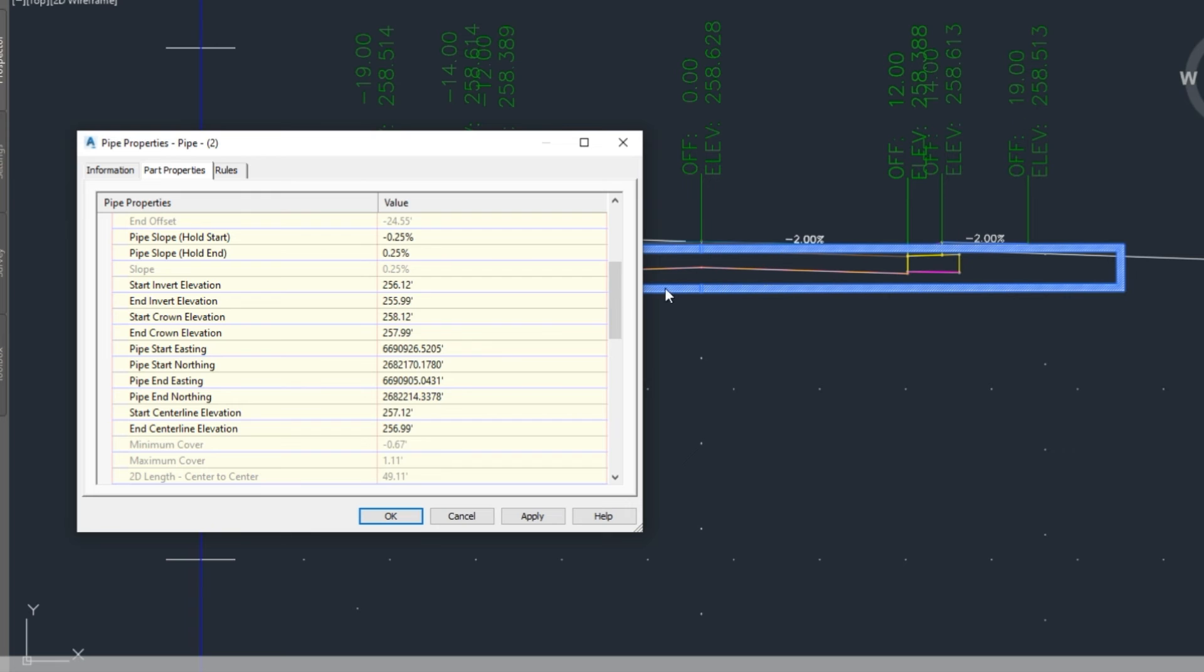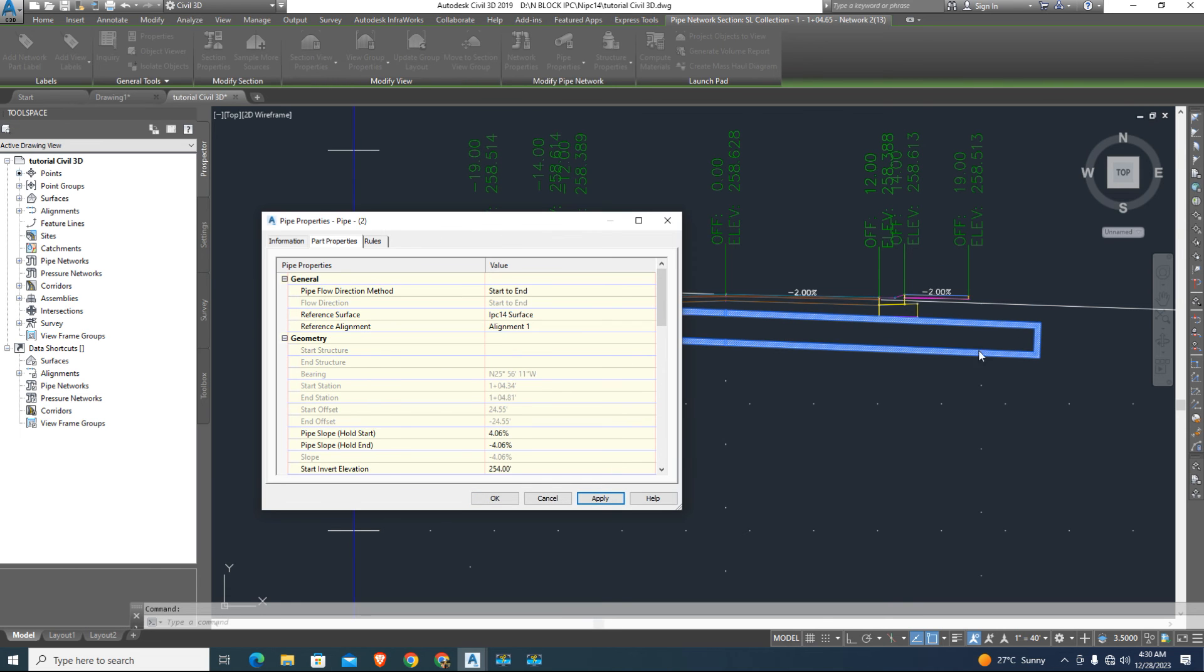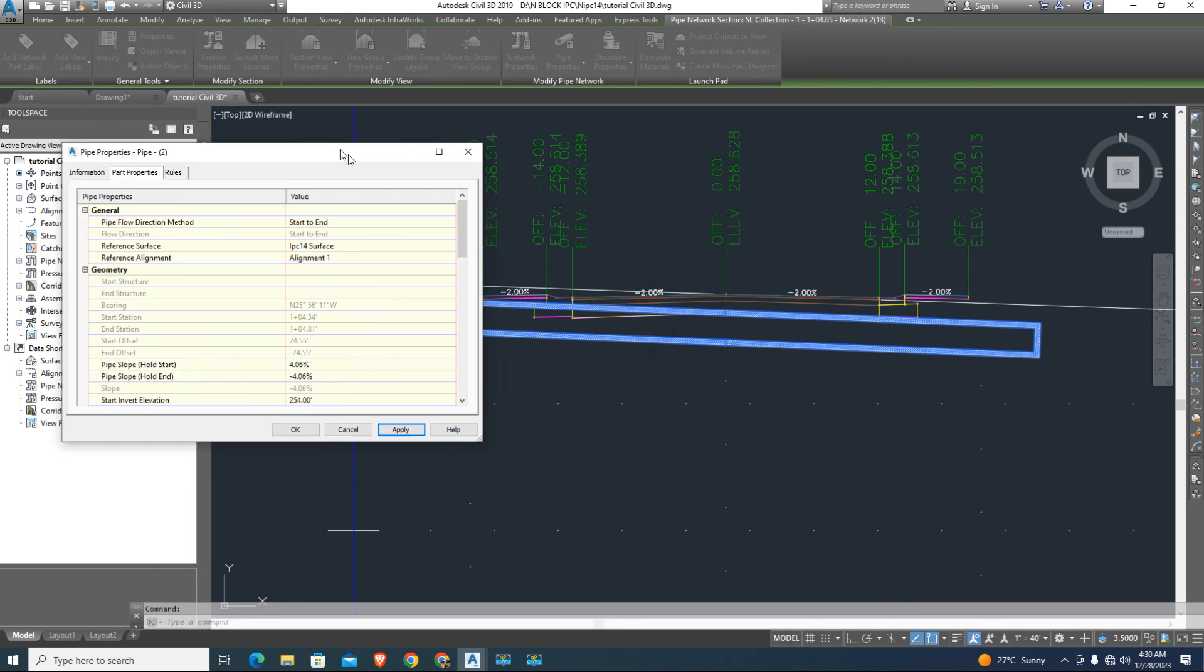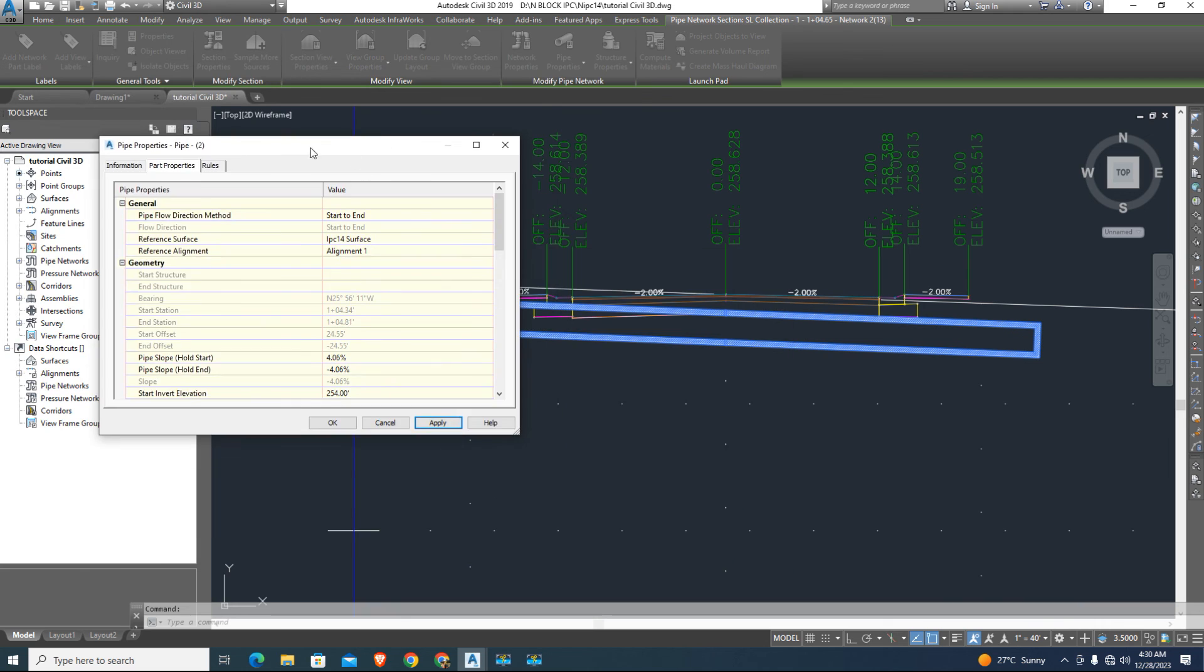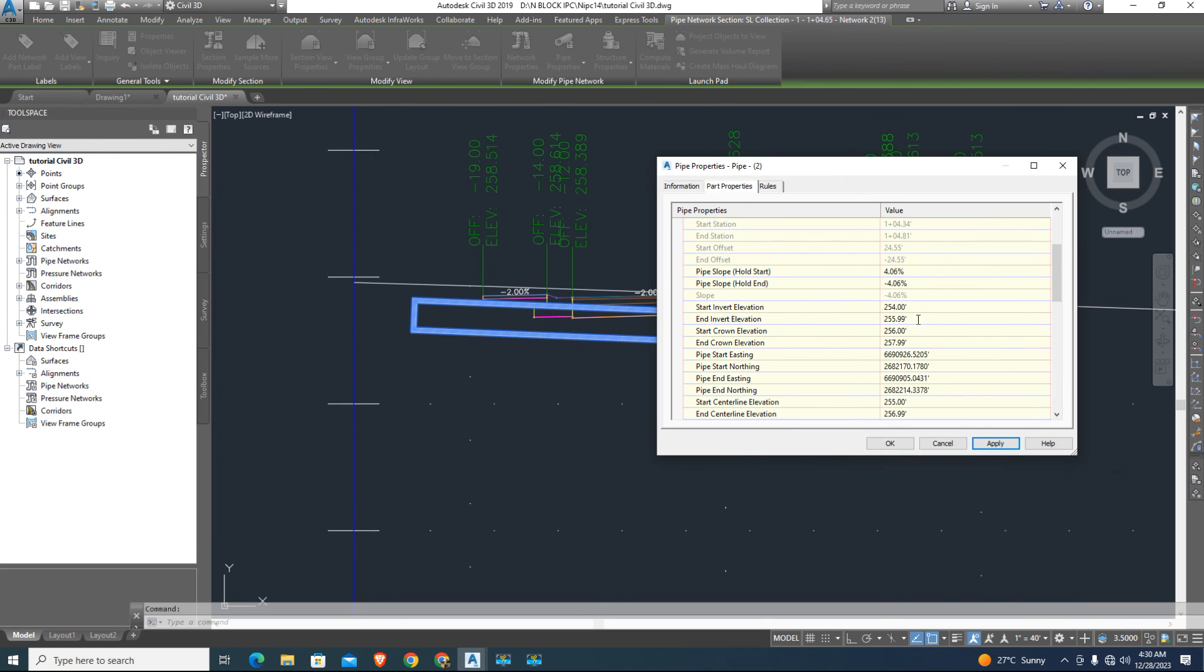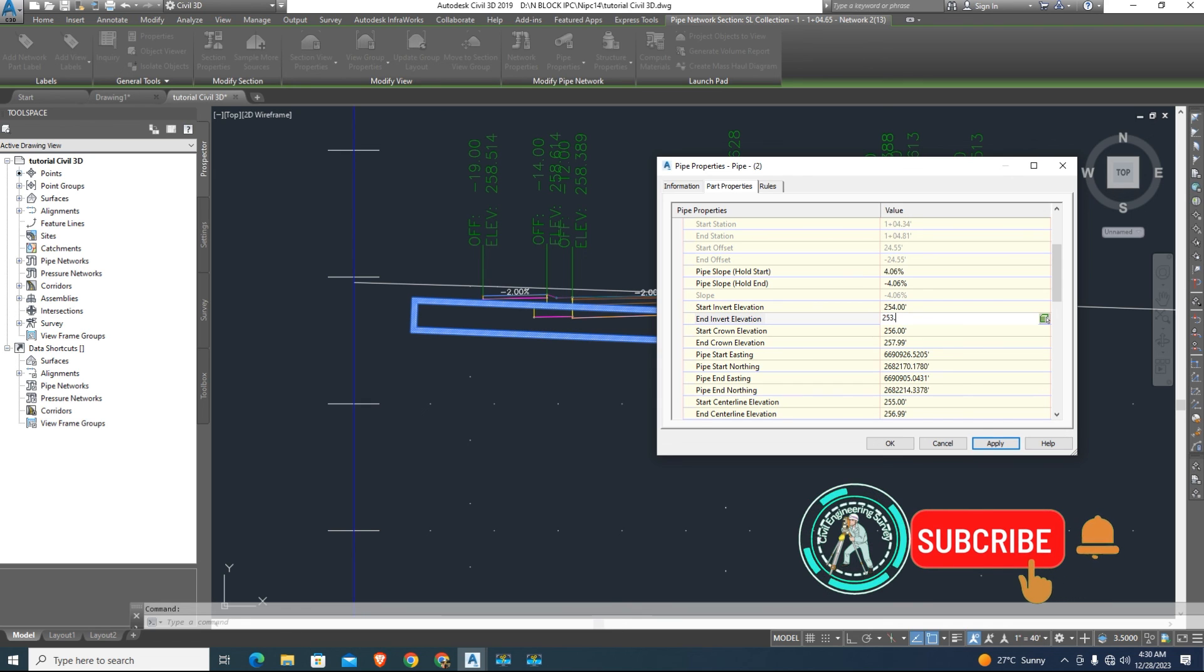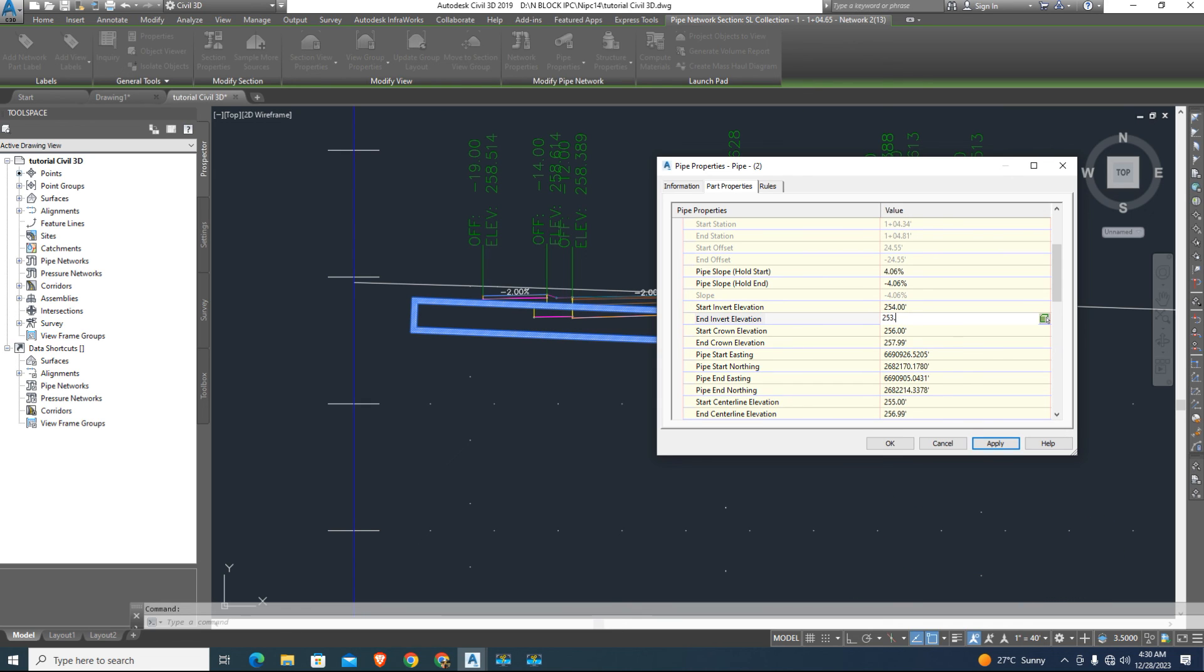Now here start invert elevation and end invert elevation. You can change it. If you learn more, visit the playlist of Civil Engineering Survey channel. Thanks for watching, see you in next tutorial.